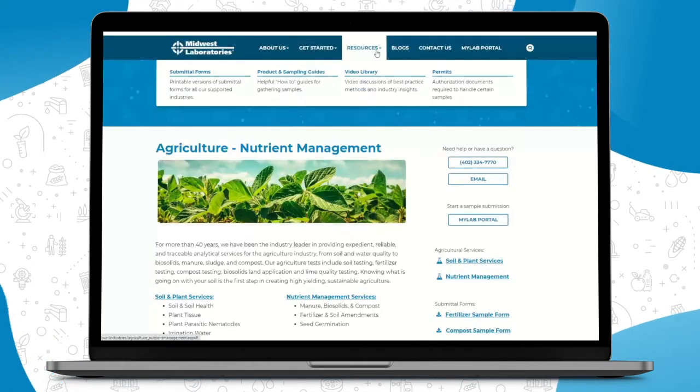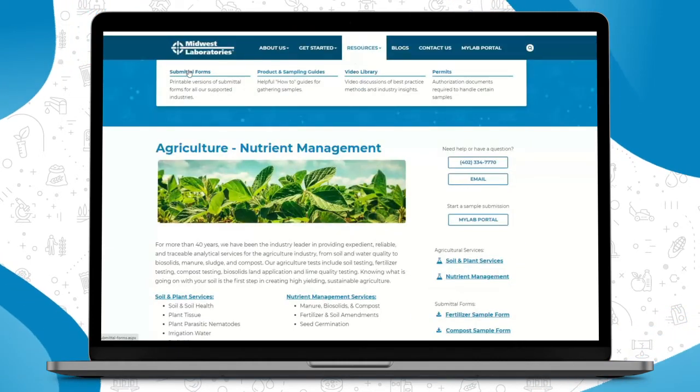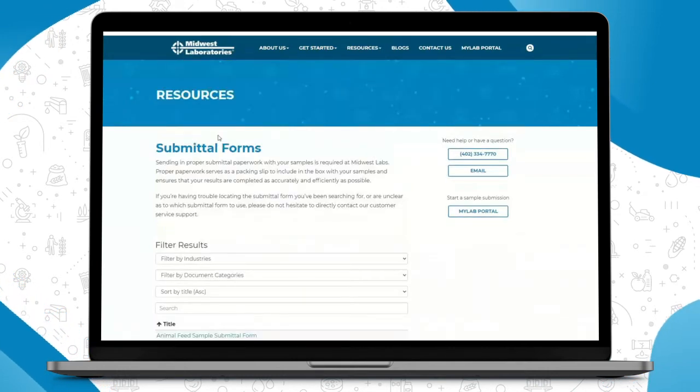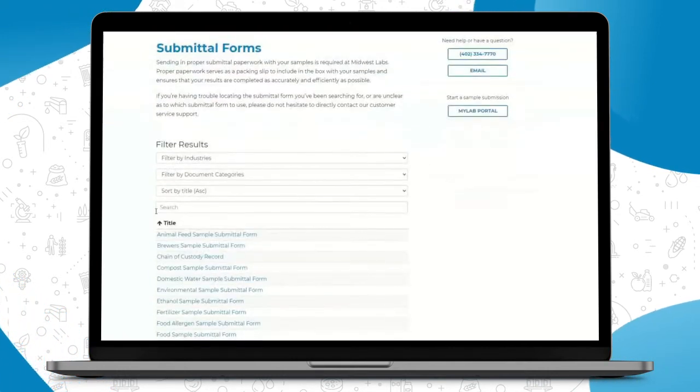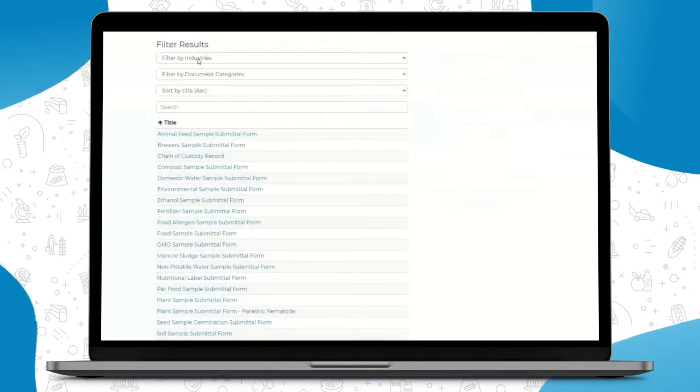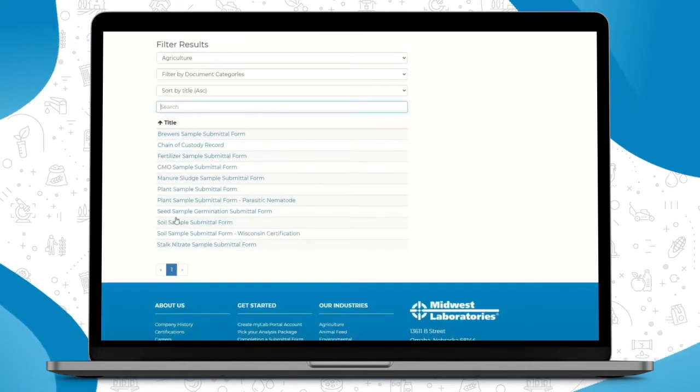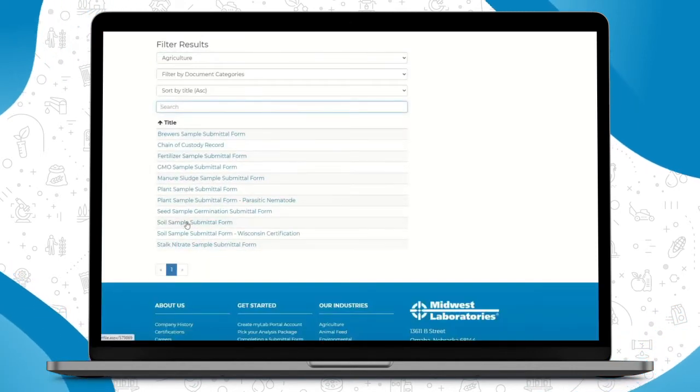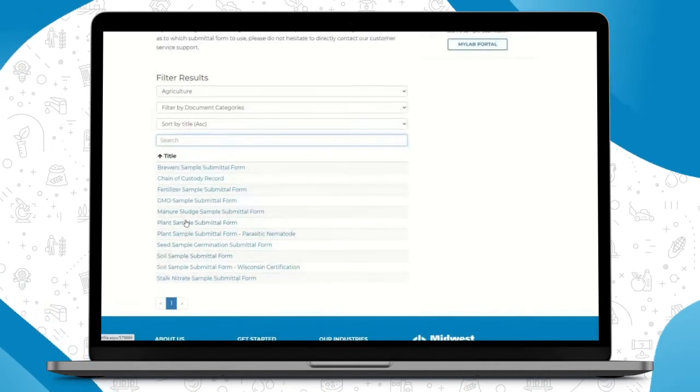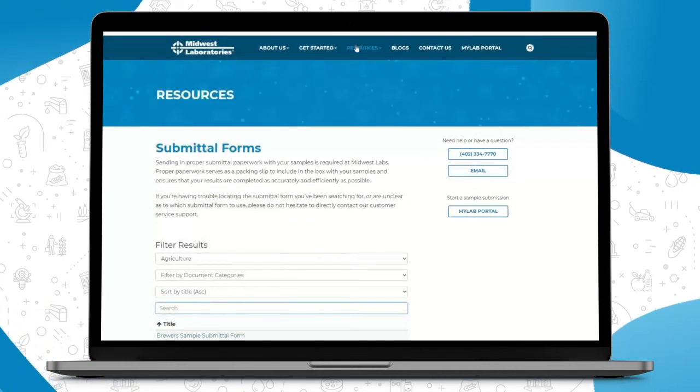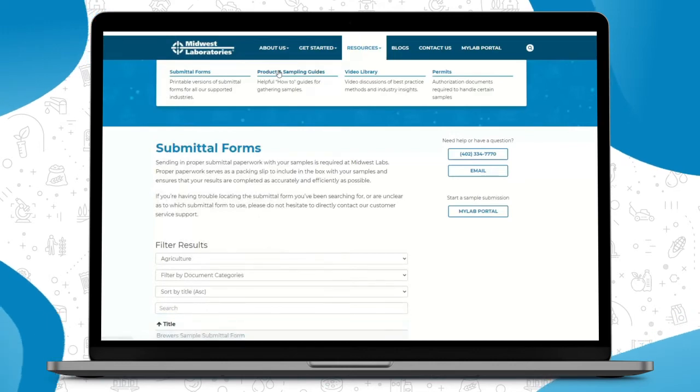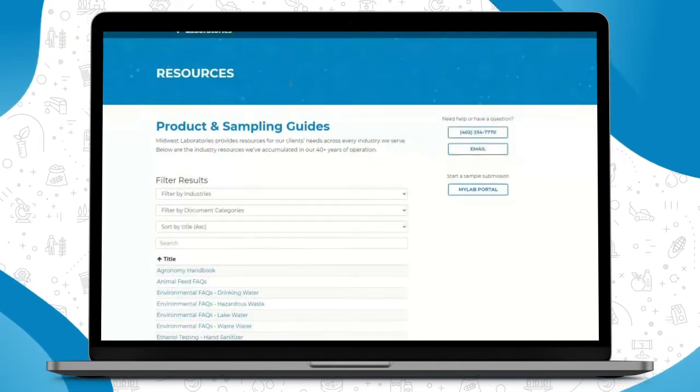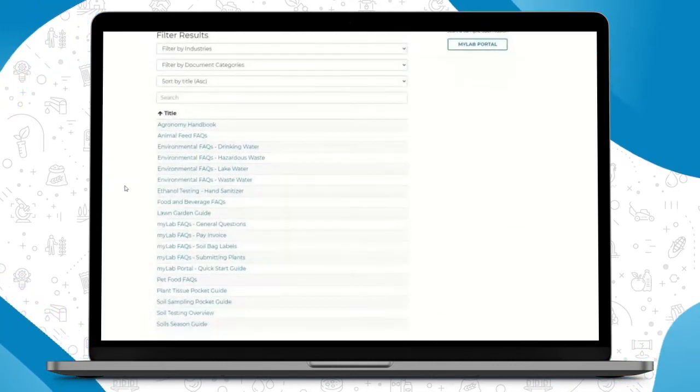Our Resources tab is another helpful tab we've added. You can go here again to print off your handwritten submittal forms if you're choosing to do it that way. This is where you can find them by industry. So if you're looking for a soil submittal form, it'll be under agriculture and so on.